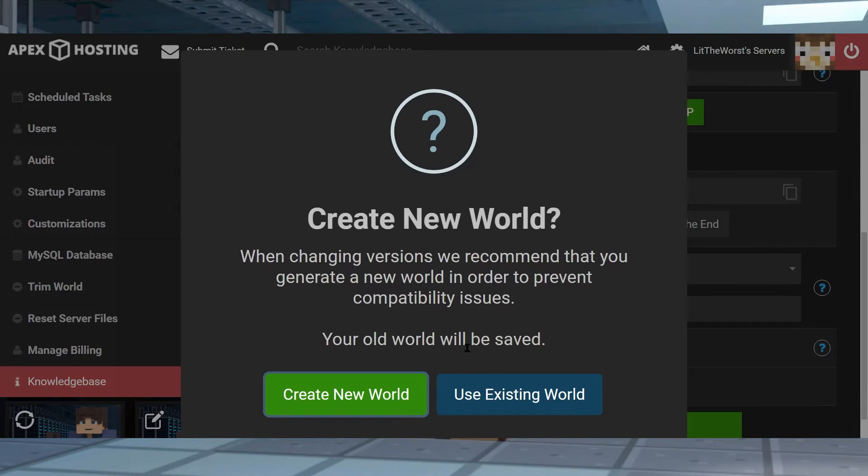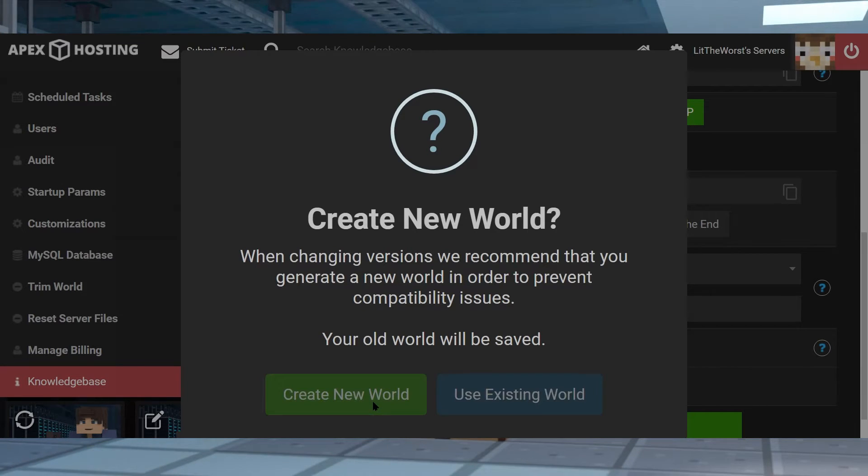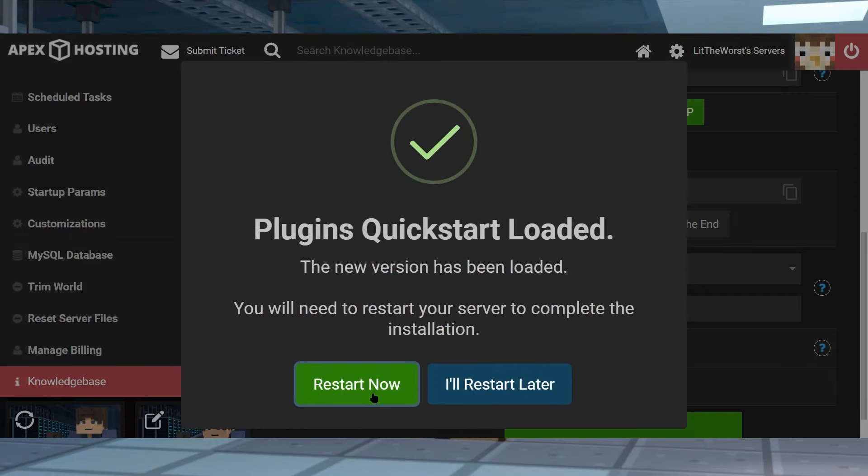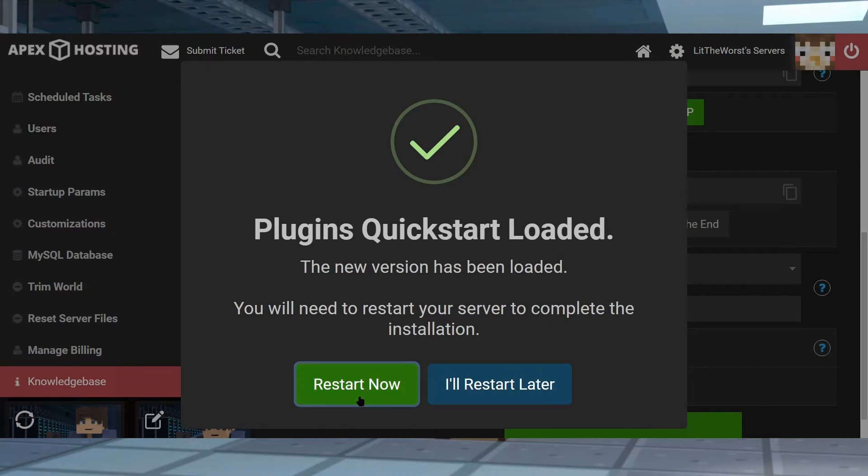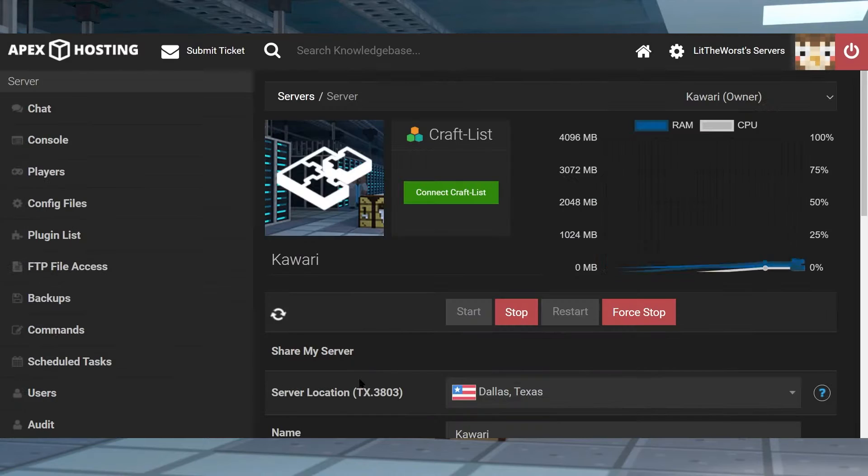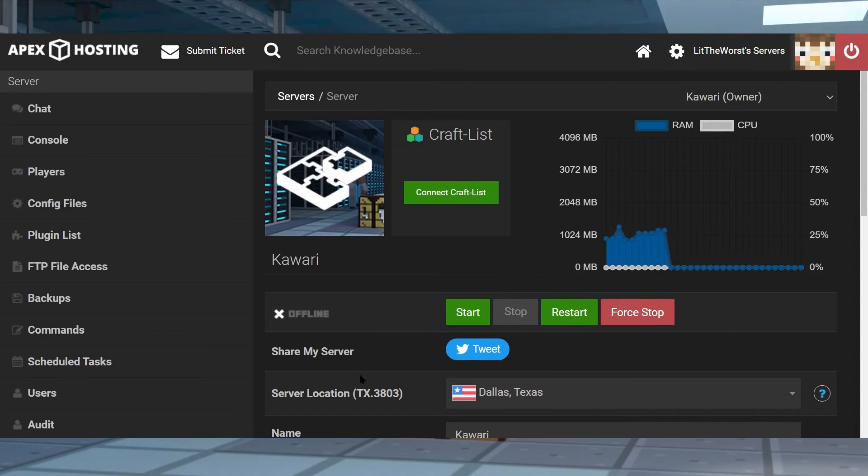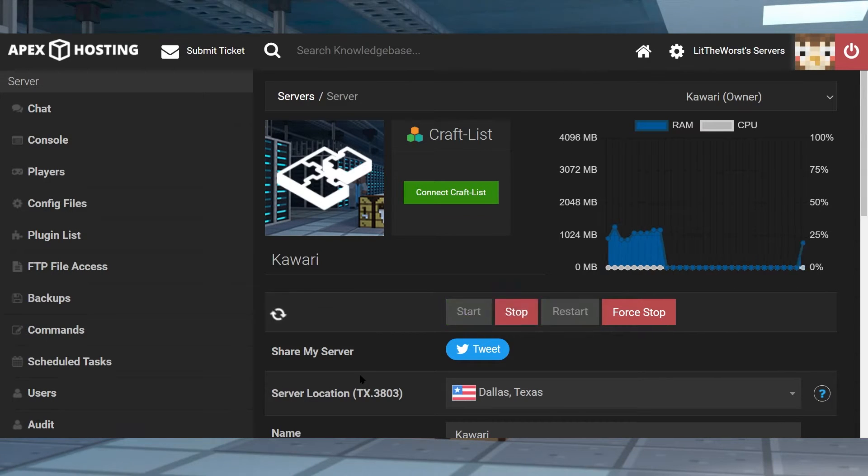Then once it pops up just click on it, then follow the prompts to change the version and restart your server. And once your server starts up you're going to have the plugins quick start game type installed onto your Apex Minecraft server.